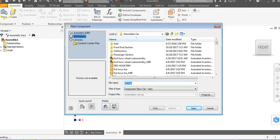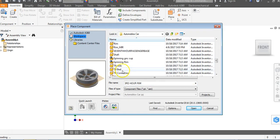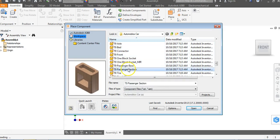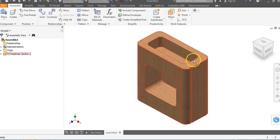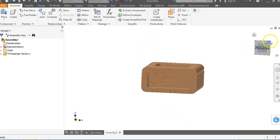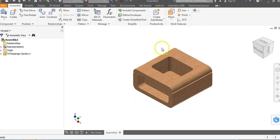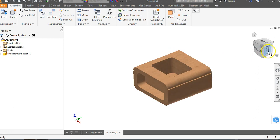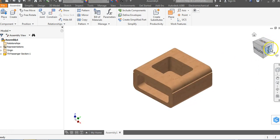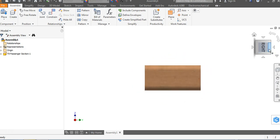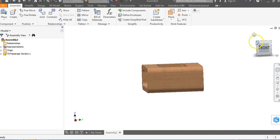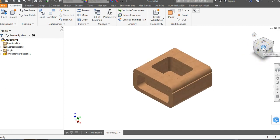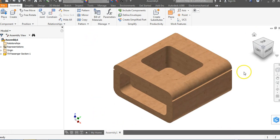Once the assembly loads, we're going to go ahead and place the T9 passenger section — this object right here. I'll go to Open, left click to place, then right click and say OK. Now we have the passenger section file. I might not like the orientation — they're calling this the right side view and this the bottom. I want to find the front view, so I'll right click on the word 'right', go to 'Set Current View As', and choose Front. Then I'll click on this corner for the isometric view and right click to set it as the home view and fit to view.